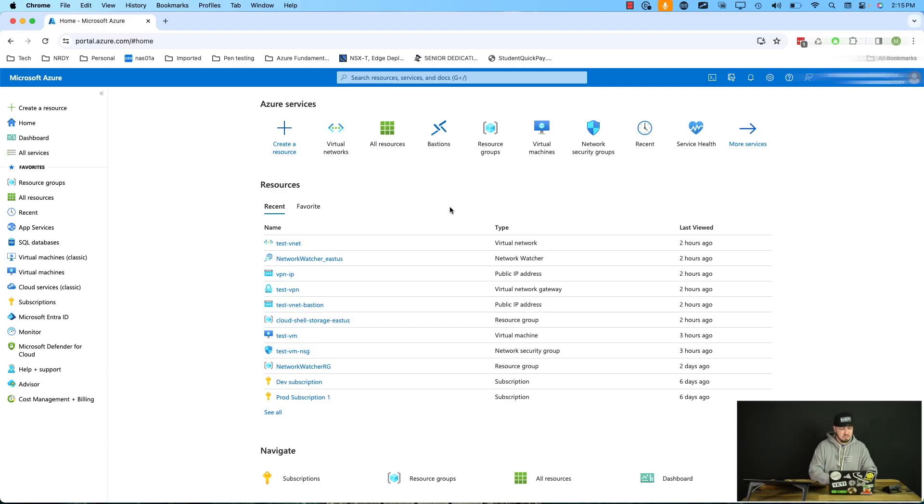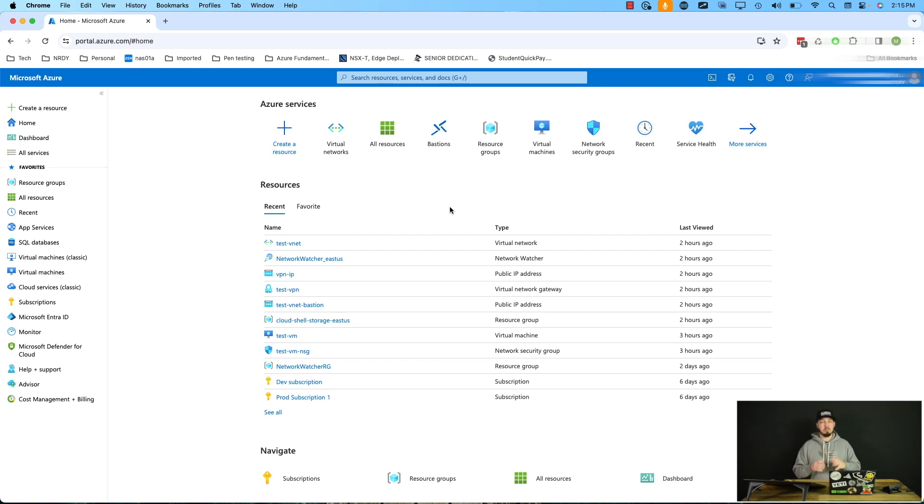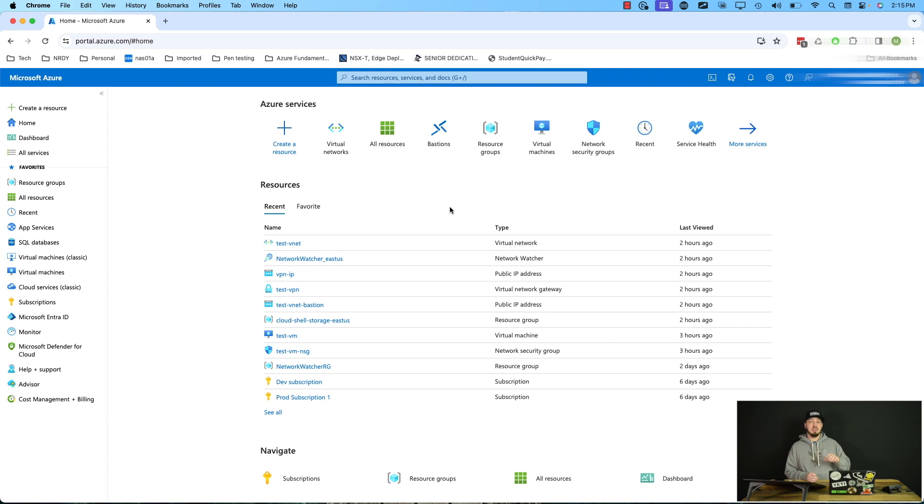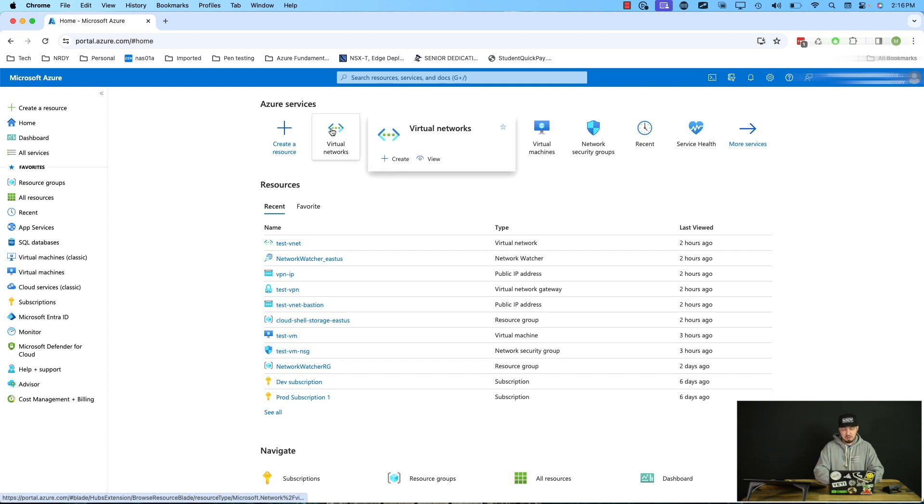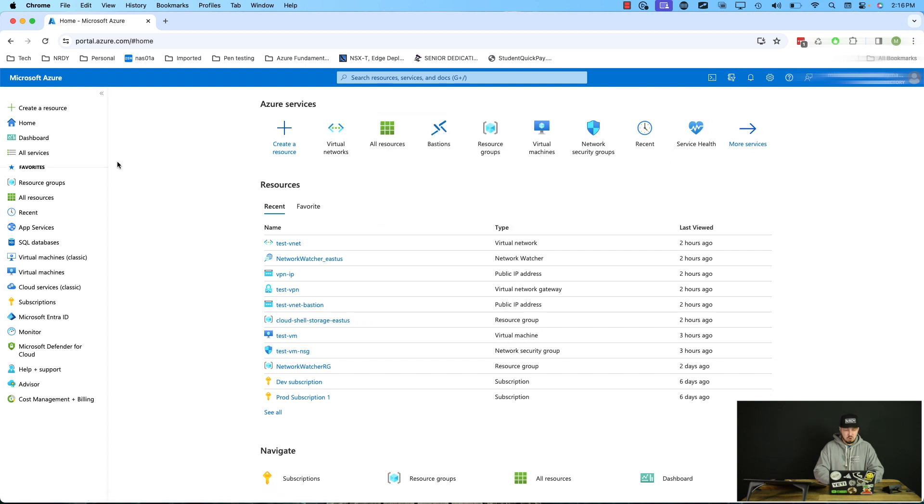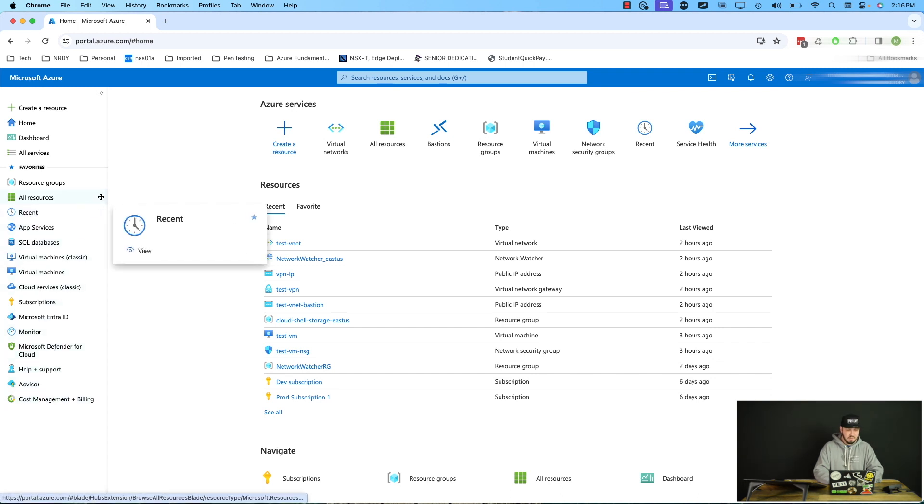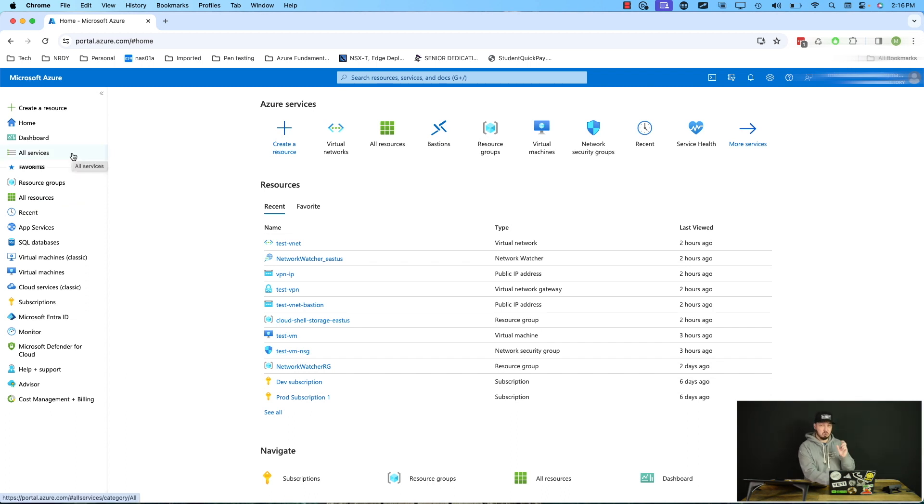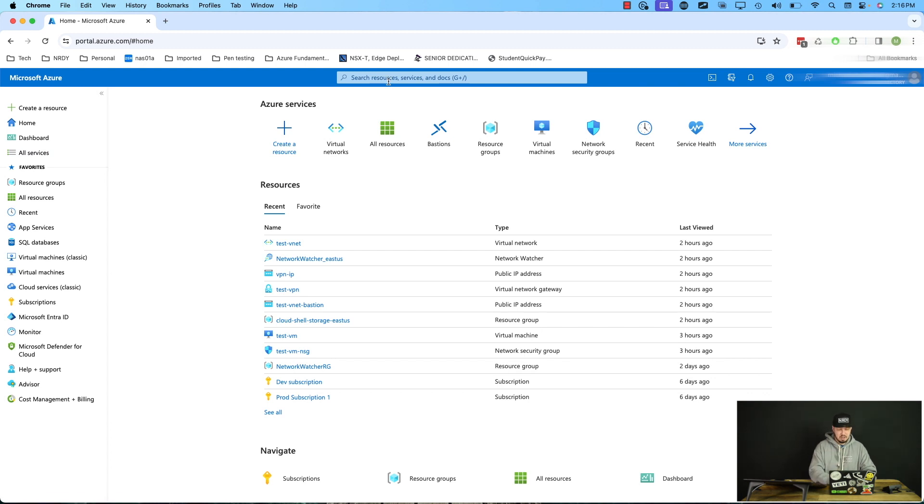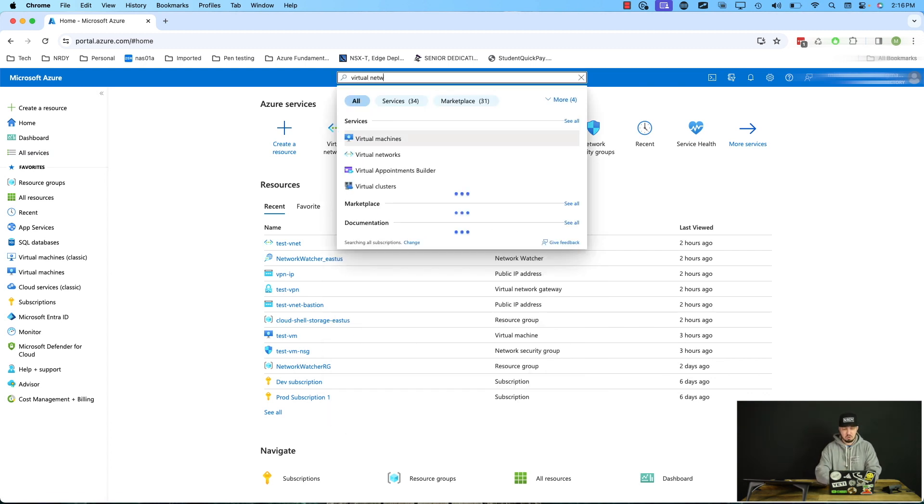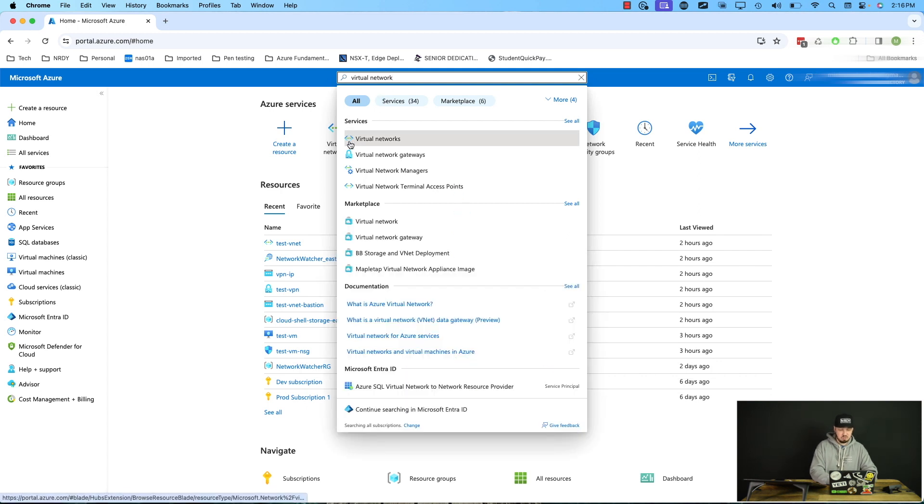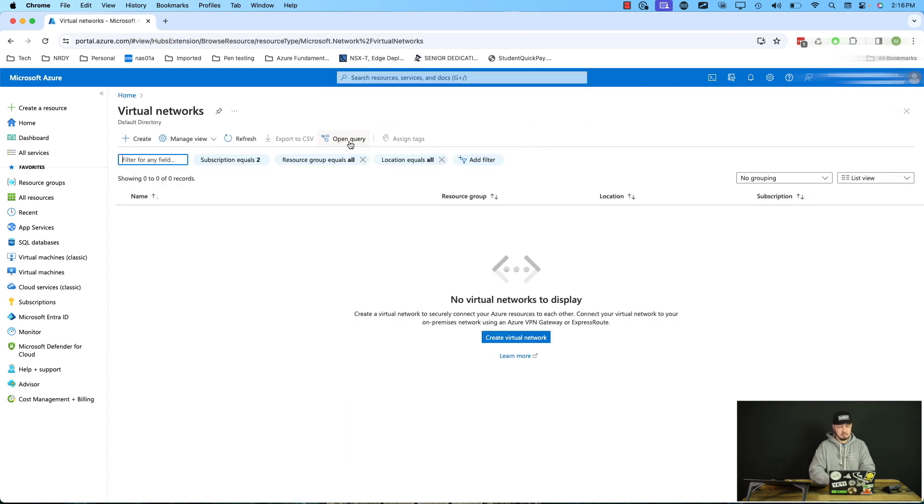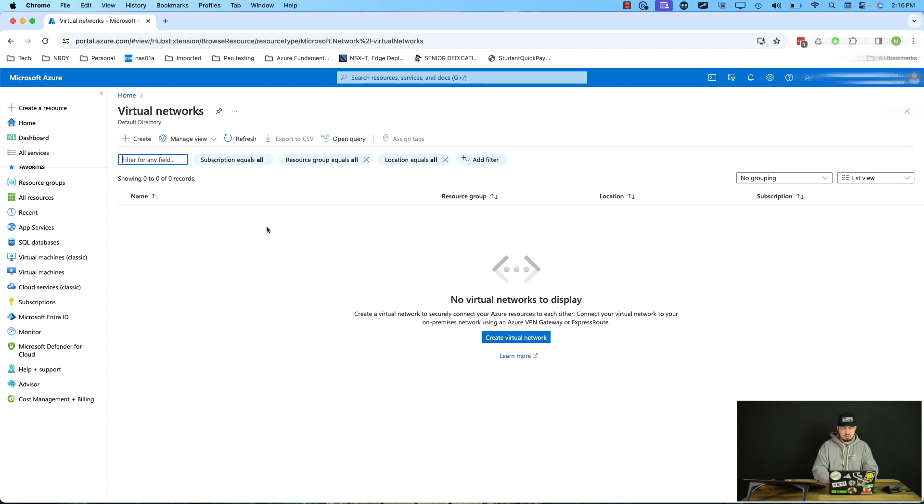So here we are inside of Azure. Now, if you're brand new to it, I've done a bunch of videos kind of showing how to navigate through the portal. So I'm going to assume you've at least navigated a little. If you haven't, definitely check out some of my Azure playlist stuff. I think that would be really helpful. But in this case, if you don't know where you're going, you may have a little tile for virtual networks on the top here. If you don't, you may also have it on the left here under favorites.